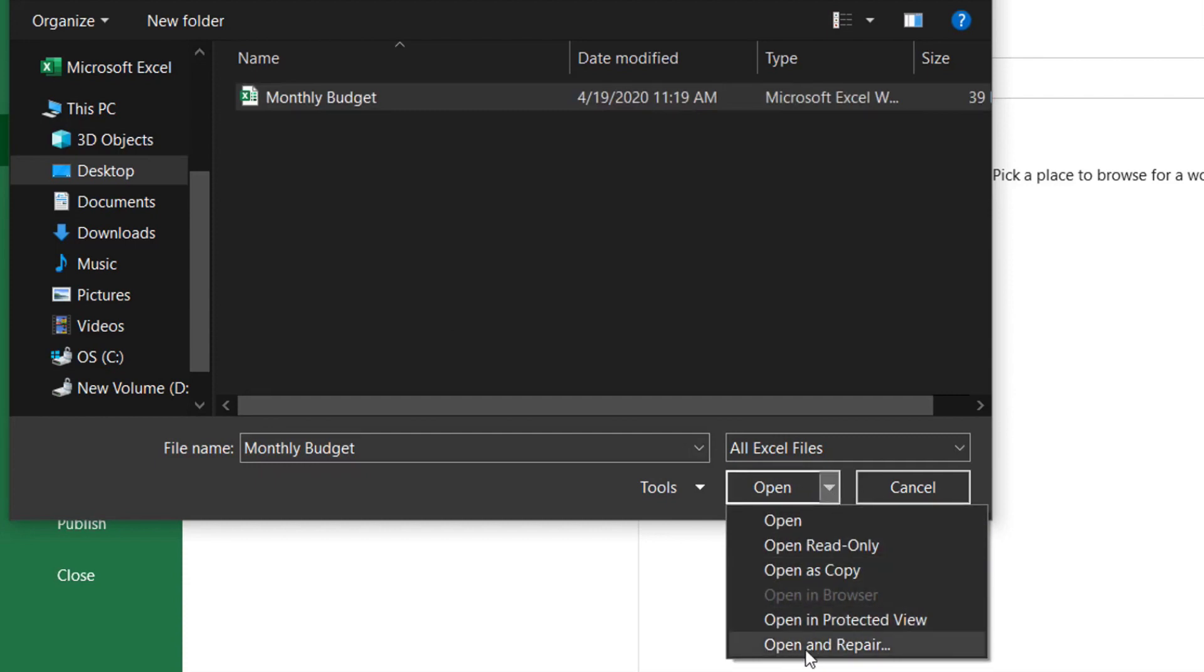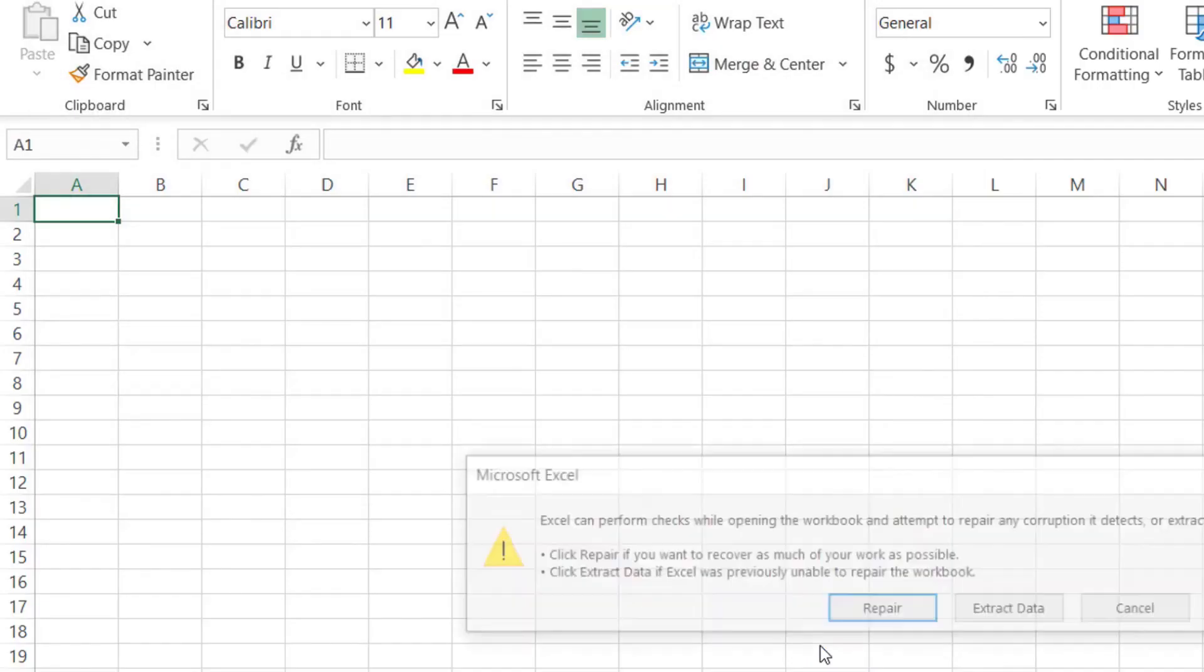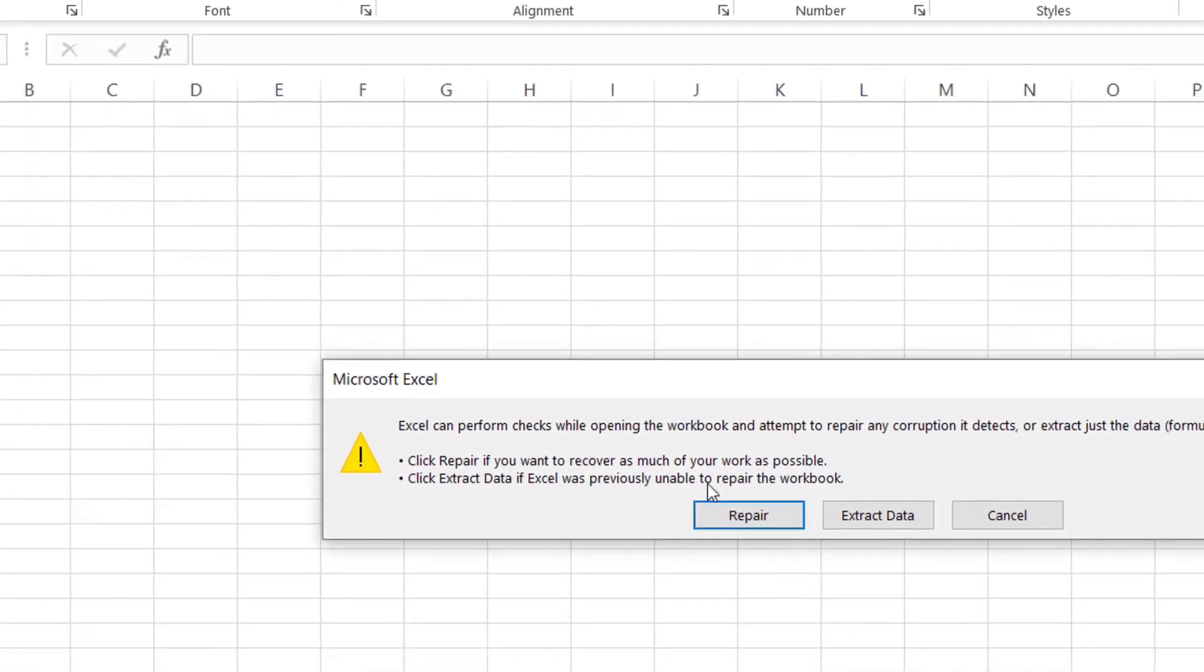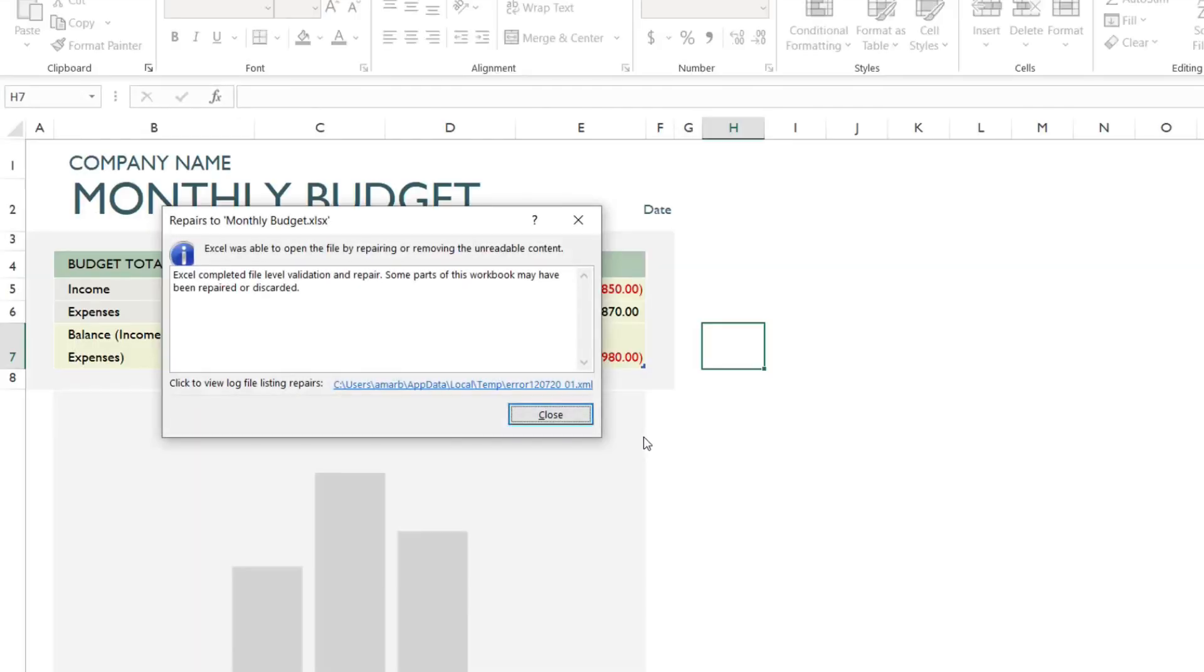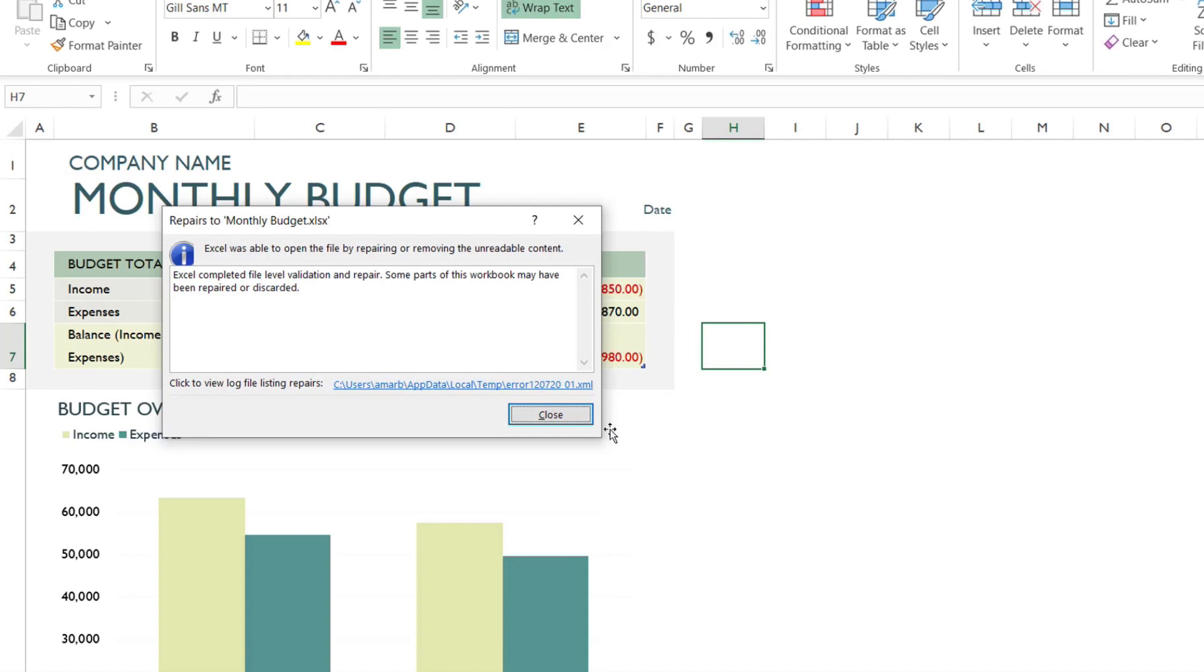Click Repair. Excel will complete file-level validation and repair.